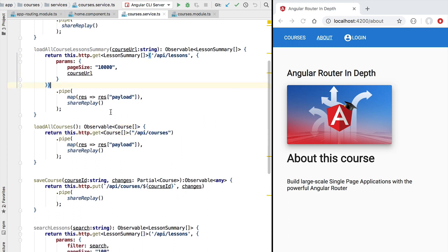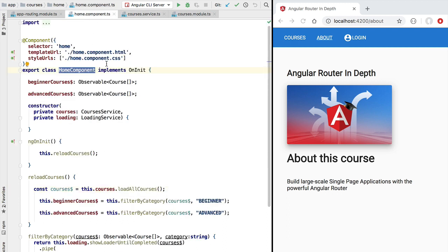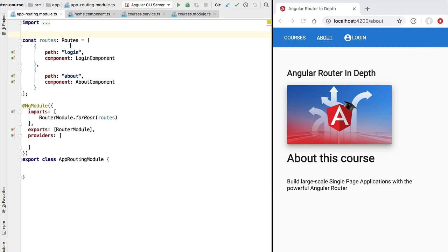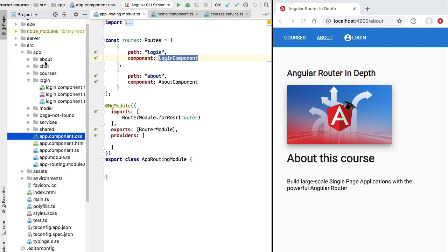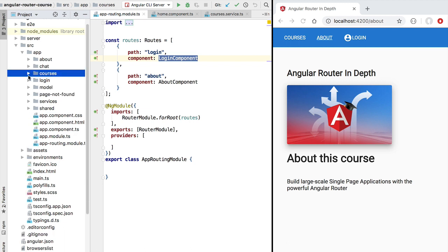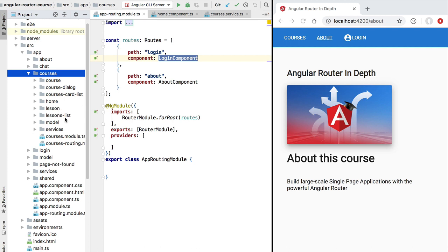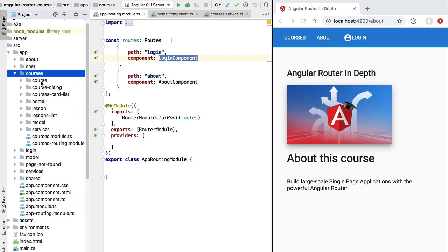As this course is focusing on the Angular router, the home component is already ready to be used. It would be simple to take the home component and plug it into our routing configuration the same way we have done for the login component and the about component. However, the home component is part of a separate module in our application that might not be used in certain circumstances. If we check the folder structure of our application we're going to see a courses folder containing a courses module which includes a series of components.